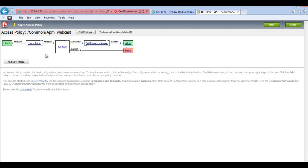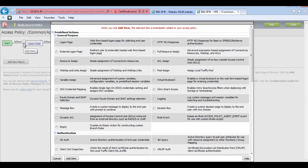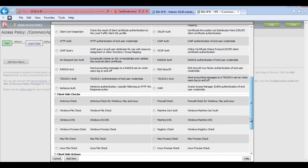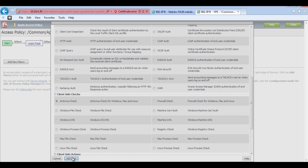What I'm quickly going to do as well actually is just add in a host check before the login even occurs. So if I go to here and then scroll down to antivirus check. What we're going to do is we're going to check that the user has AV on their device before they're even allowed onto the APM. So I'll add this item.